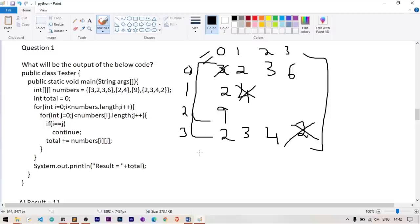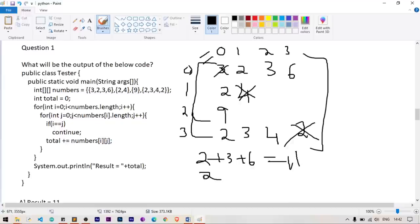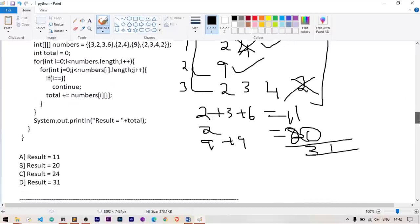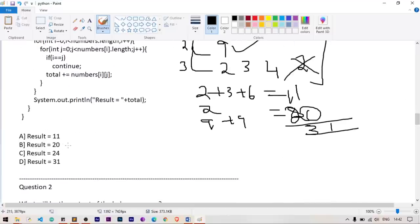Elements skipped (diagonal): numbers[0][0]=3, numbers[1][1]=4, numbers[2][2] doesn't exist. Adding non-diagonal elements: 2+3+6 = 11, then 2+2+9 = the remaining rows give total 31. Checking options — result 31 is correct.